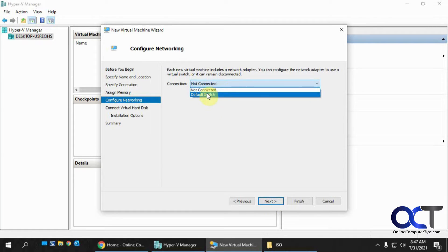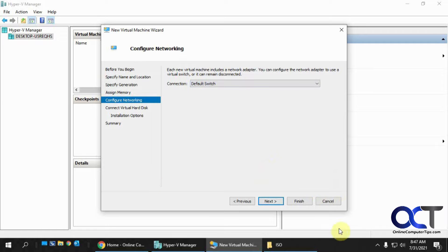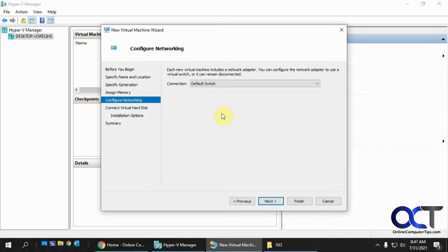And so the network connection, I only have one choice here, the default switch, which will use the networking connection or internet connection of my host computer that I'm running Hyper-V on.